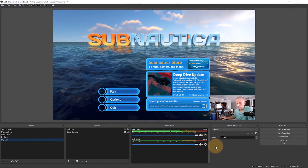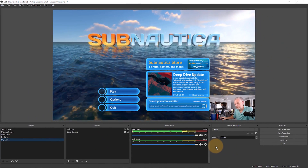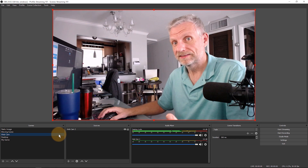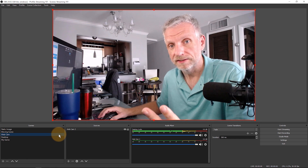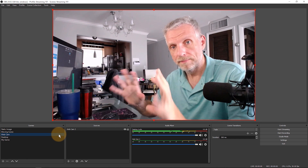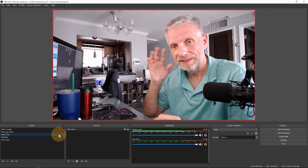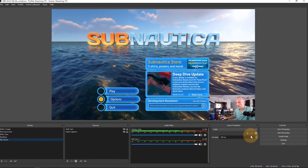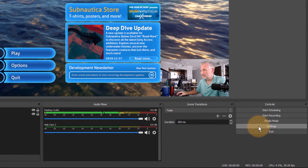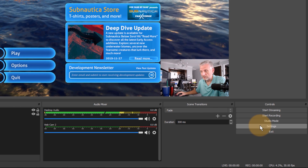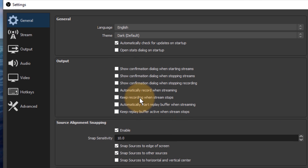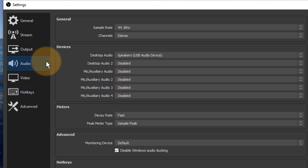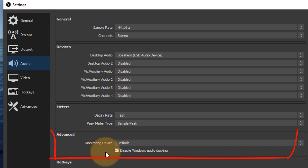Now monitoring is another thing we need to talk about. There are two things to set up: one is the actual audio monitoring device, and the other is which sources in your mix you actually want to listen to in the monitor. Let's go through that step by step — first, head back to Settings and set up the audio monitoring device, which is under Audio in the Advanced box.